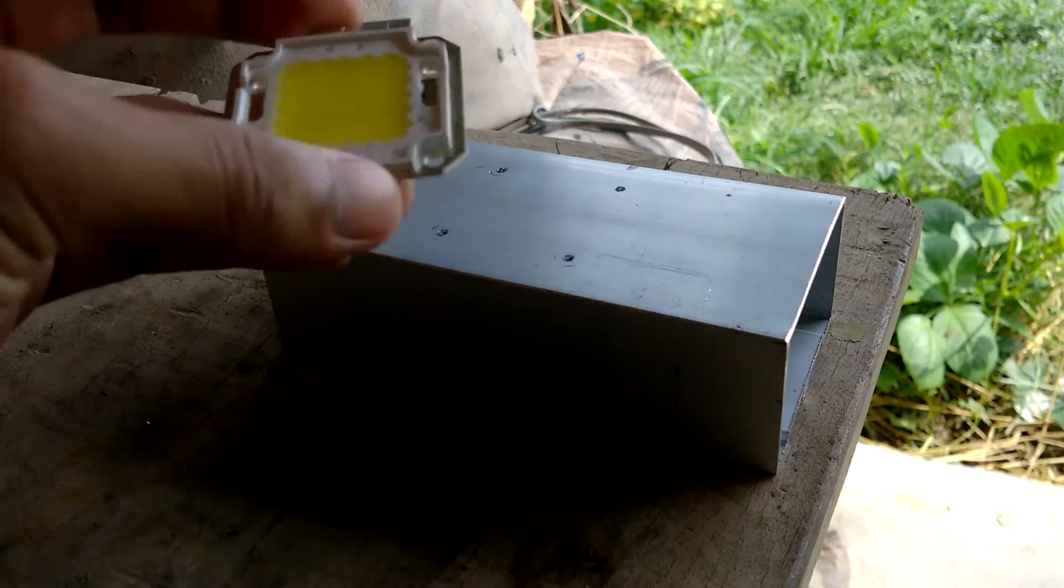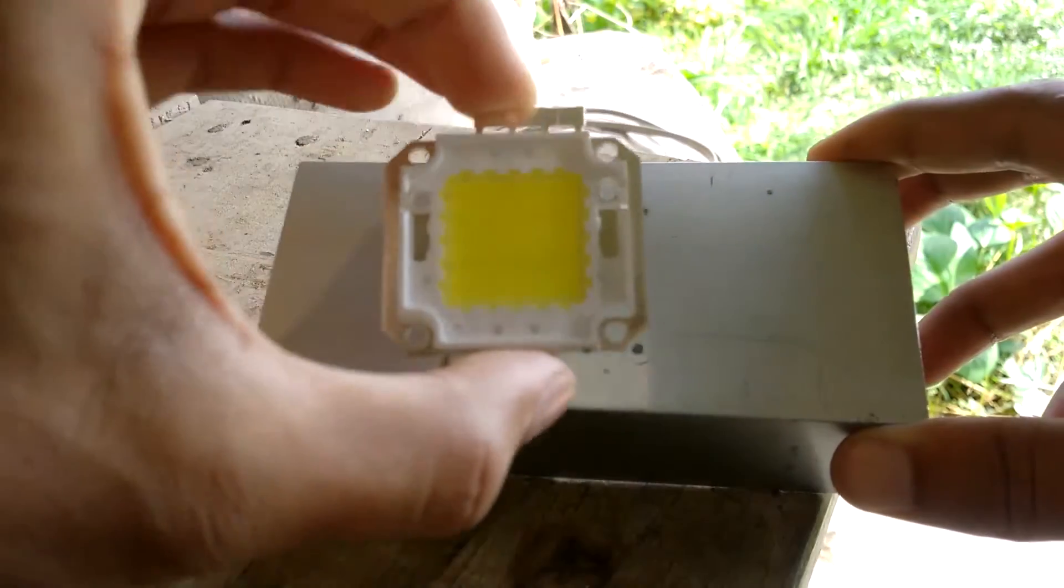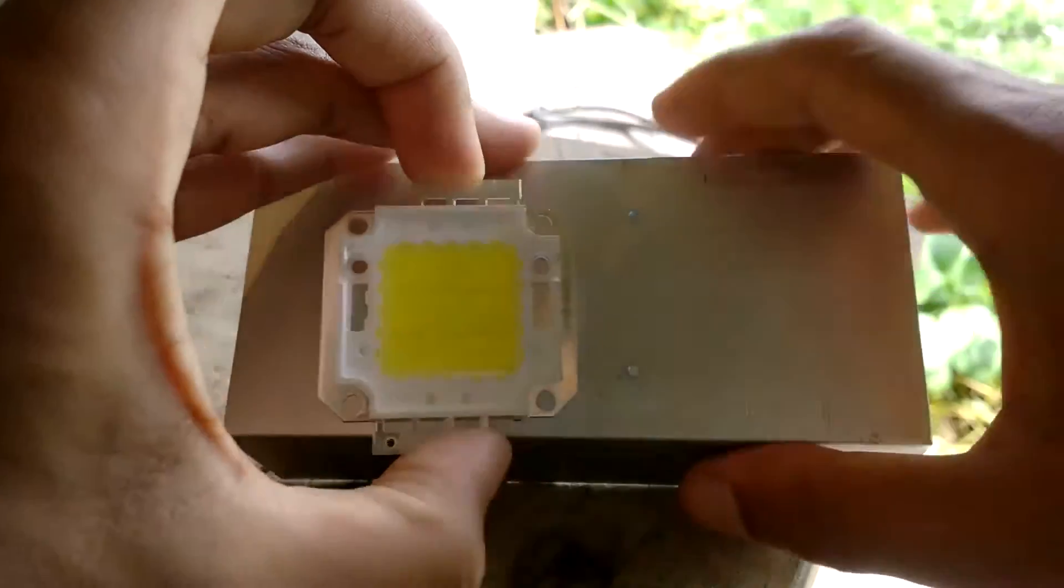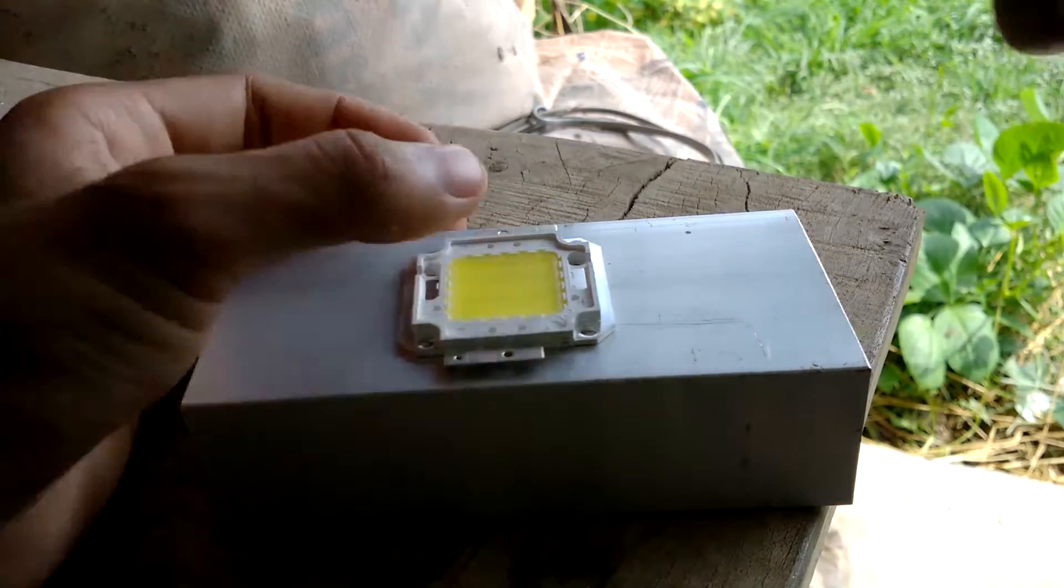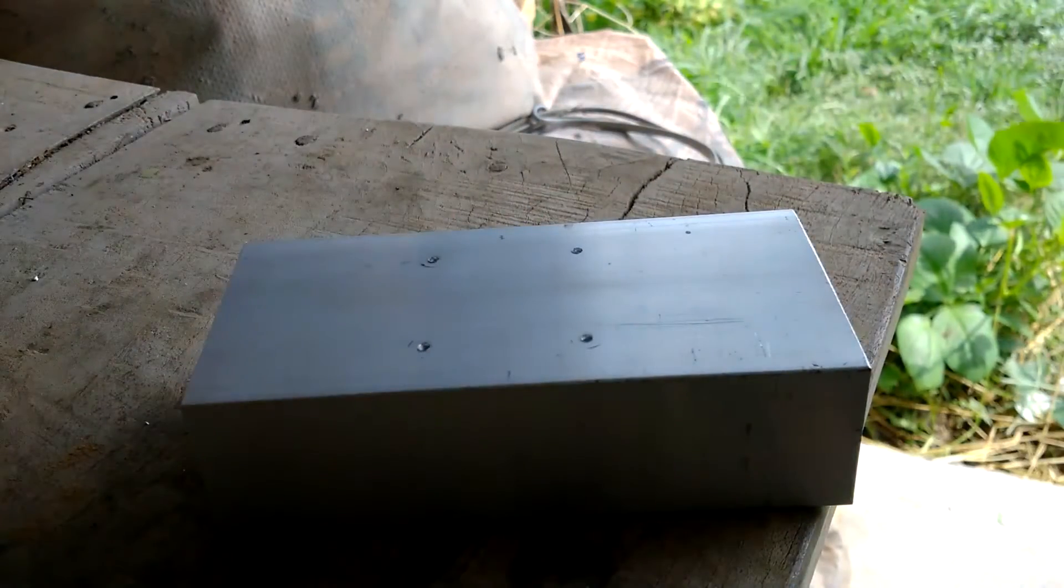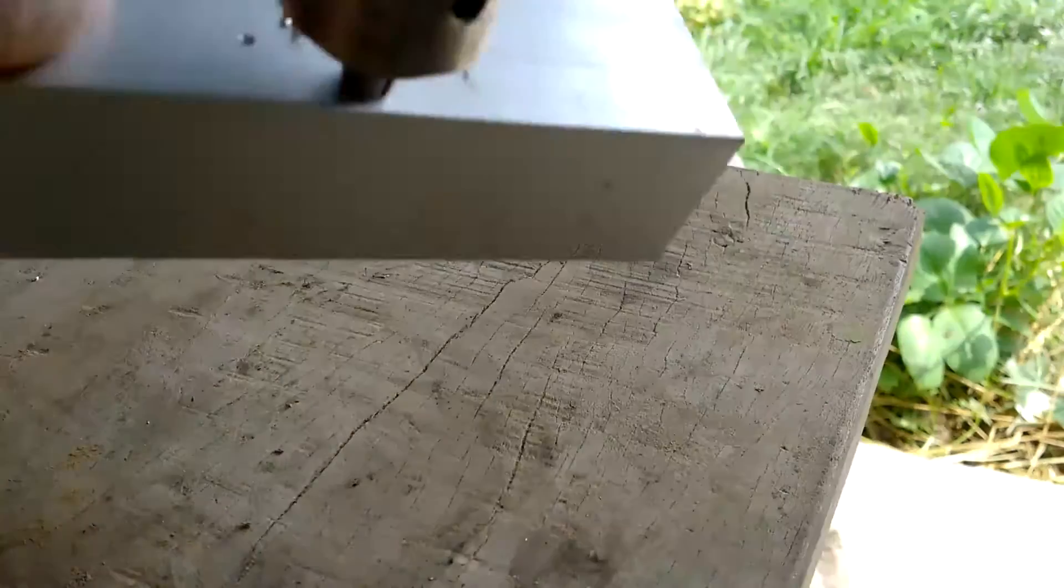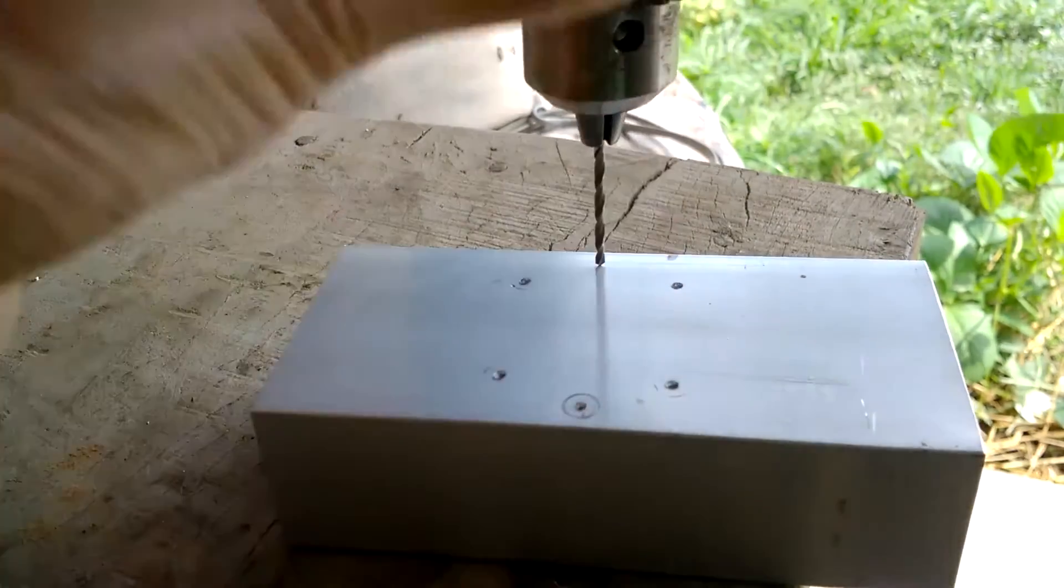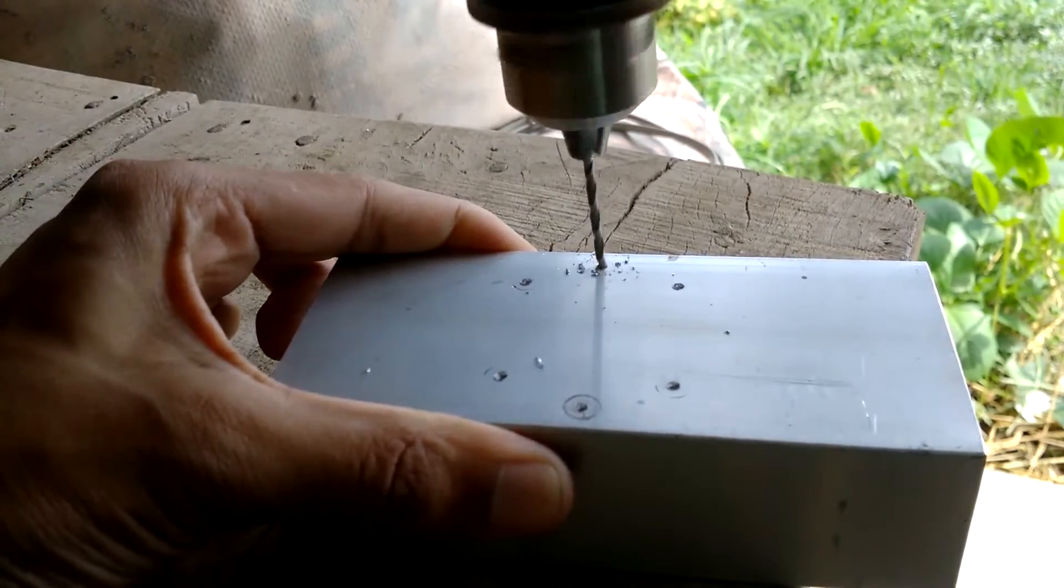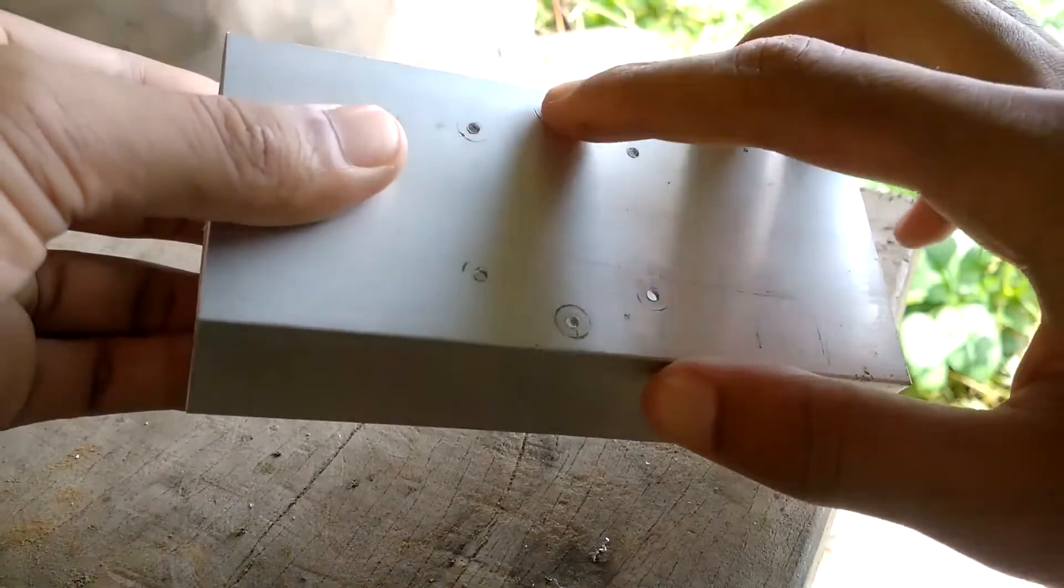I have to drill two more holes for the wires to go through in the middle of the LED. Now the holes are done for the wires.